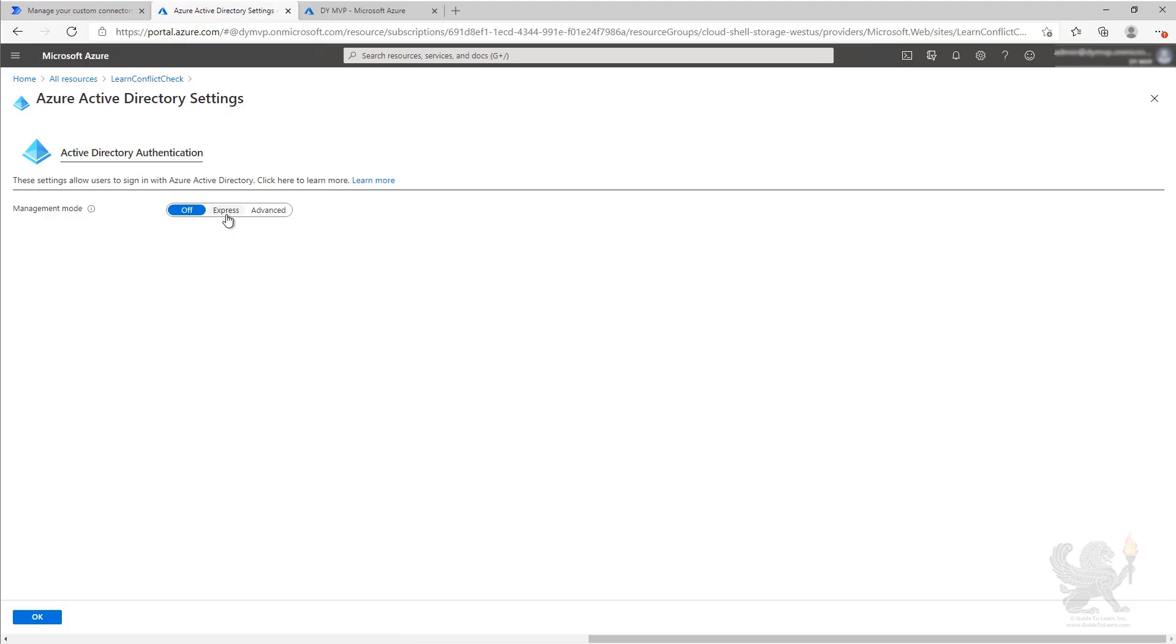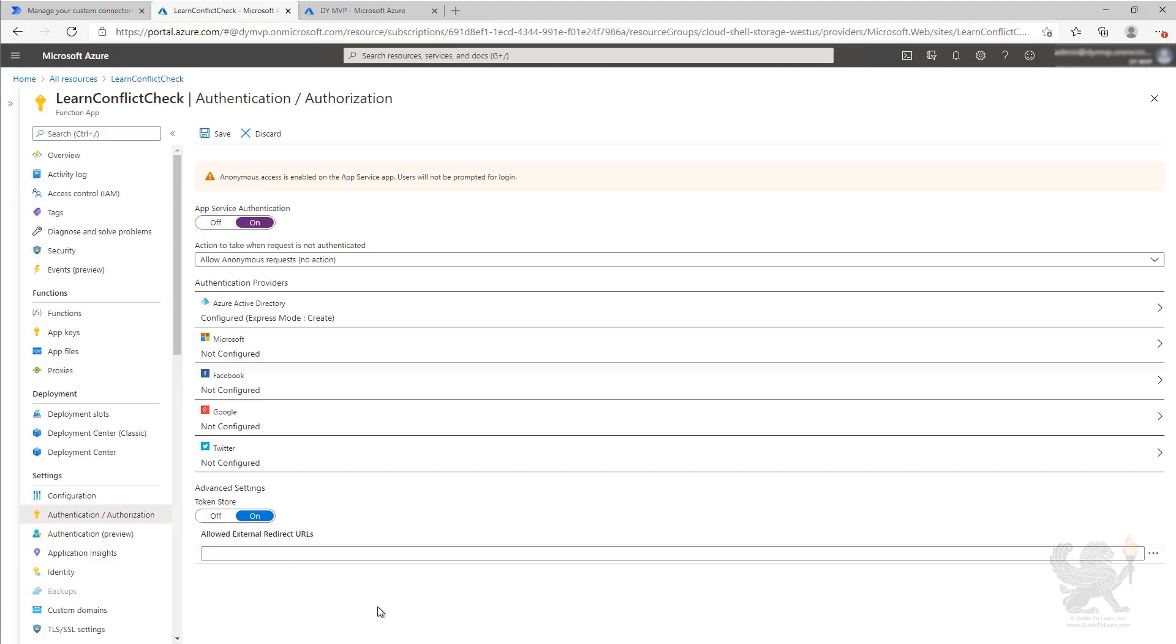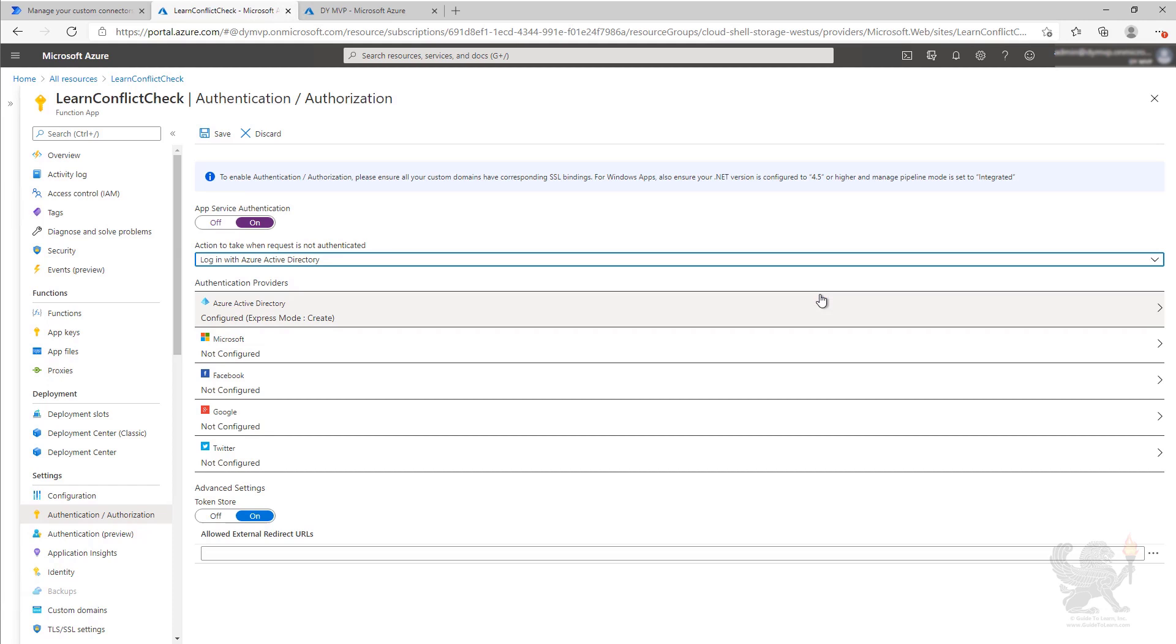We're going to take the Express and let it generate an application ID for our Azure function. We're then going to go ahead and select Azure Active Directory as the authentication for our function. Go ahead and save.